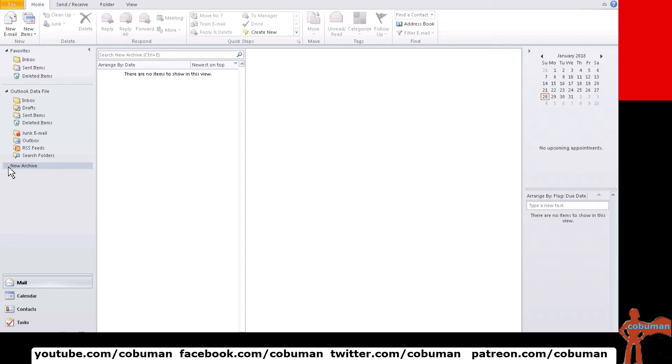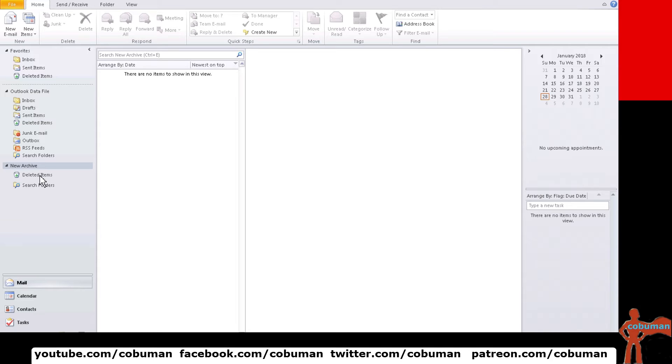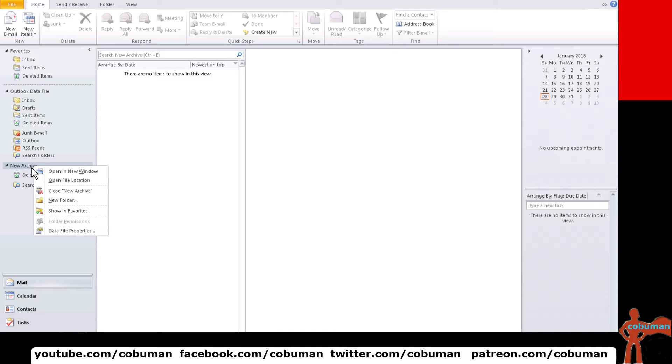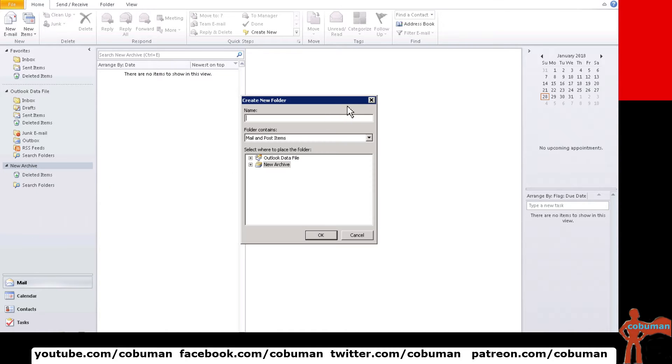This is our new archive and if you expand that there's really nothing there besides delete items folder and search folders file. If you want to recommend the users you can simply say if you want to create new folders within you can simply do so by right clicking it and then create a new folder. They can name it whatever they want.